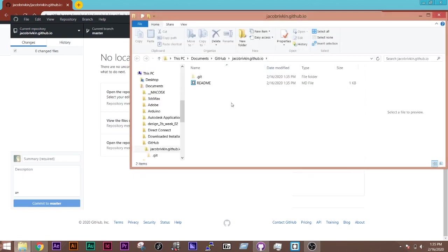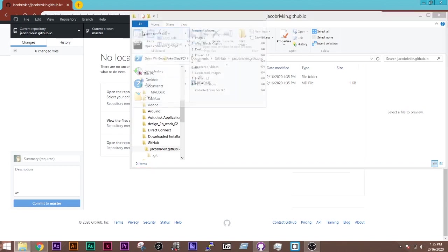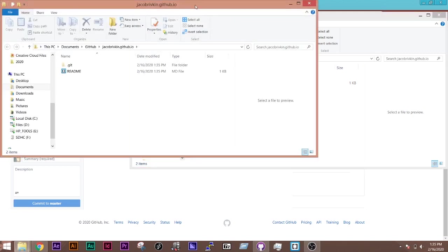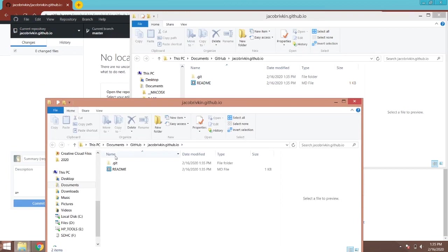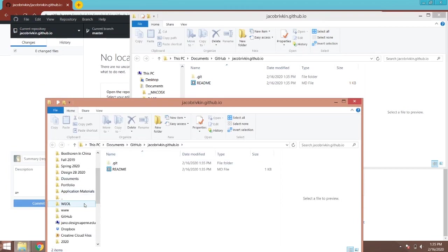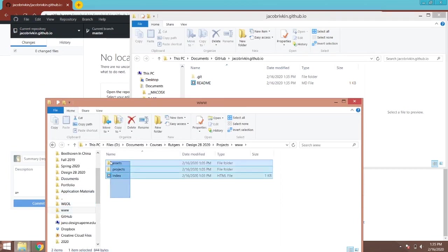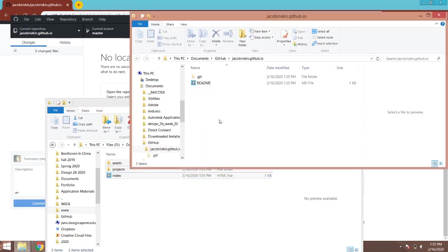So I have my folder set up here, and I'm going to go and make a new window and navigate to my www page where I have it on my own computer, copy those files, and paste them or drag them into this new folder.